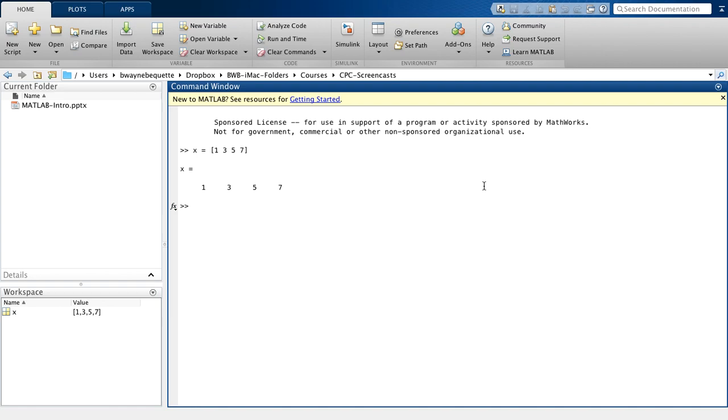Now if I want to change that to a column vector, which we use more often, then I can simply use the transpose command and that creates now a column vector.